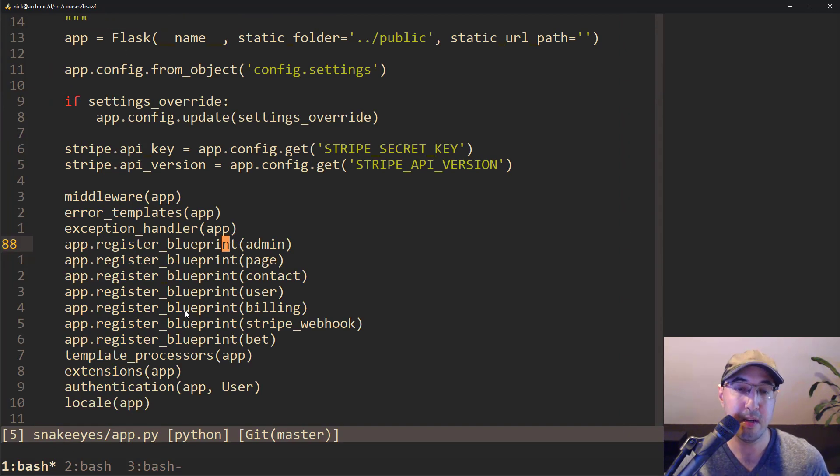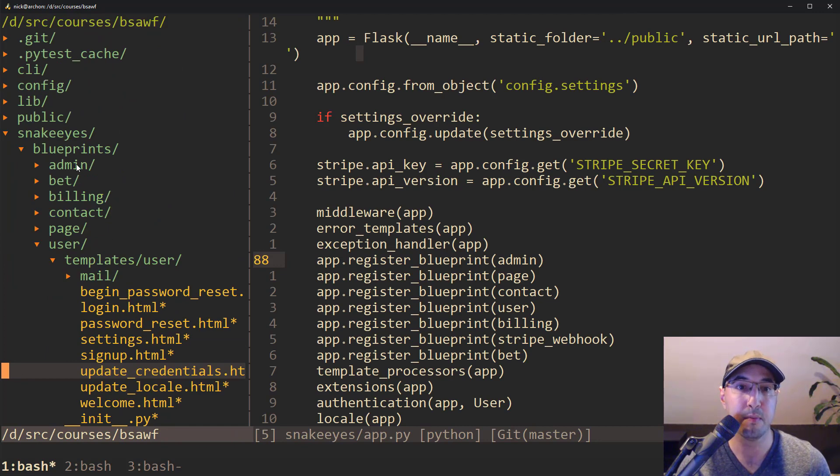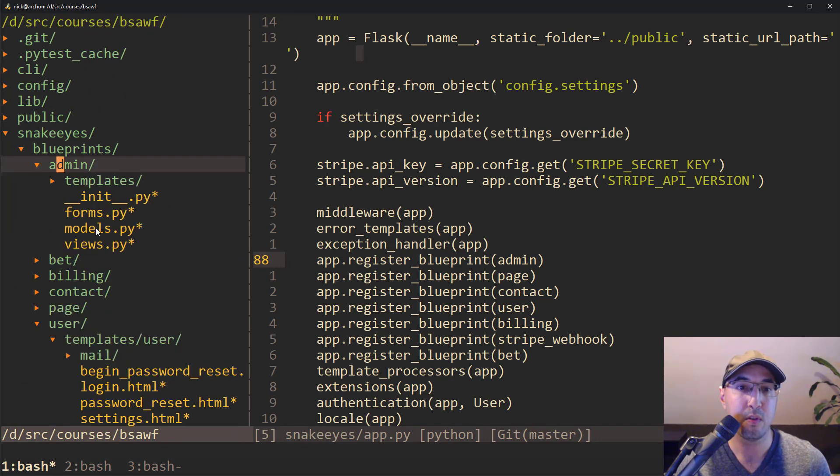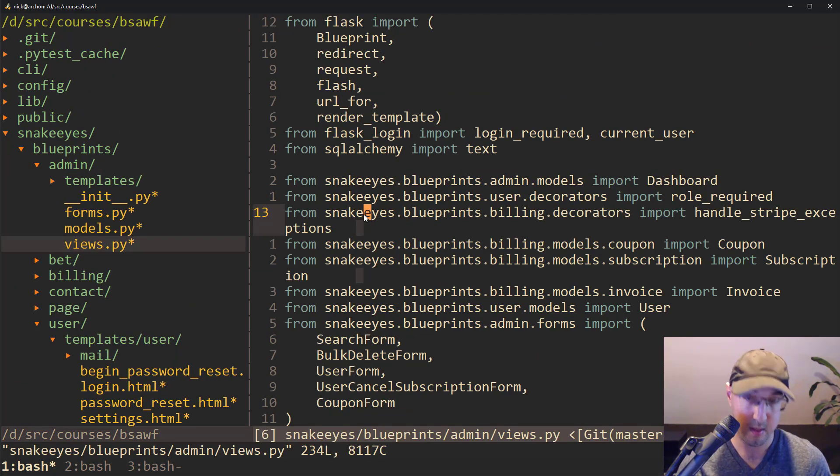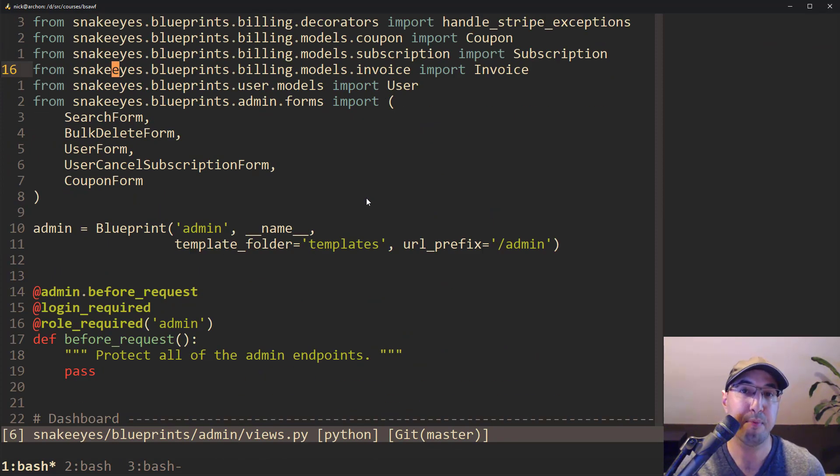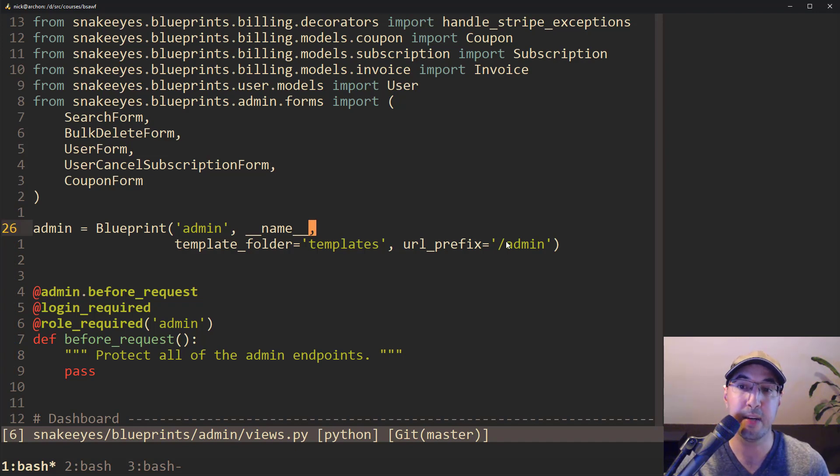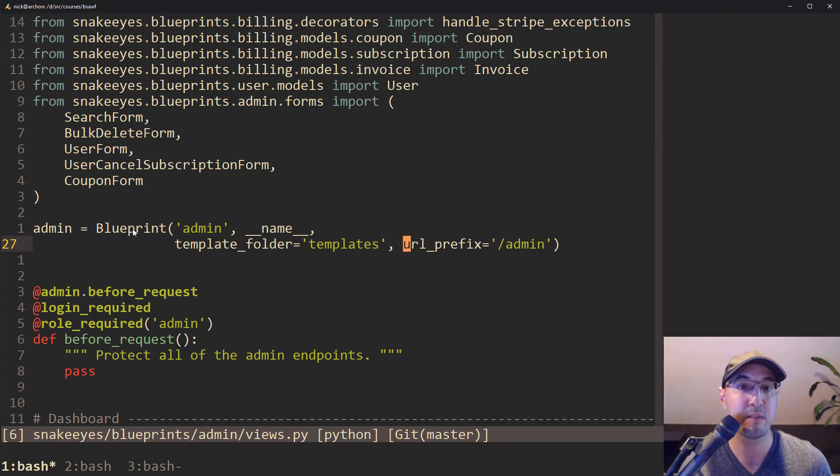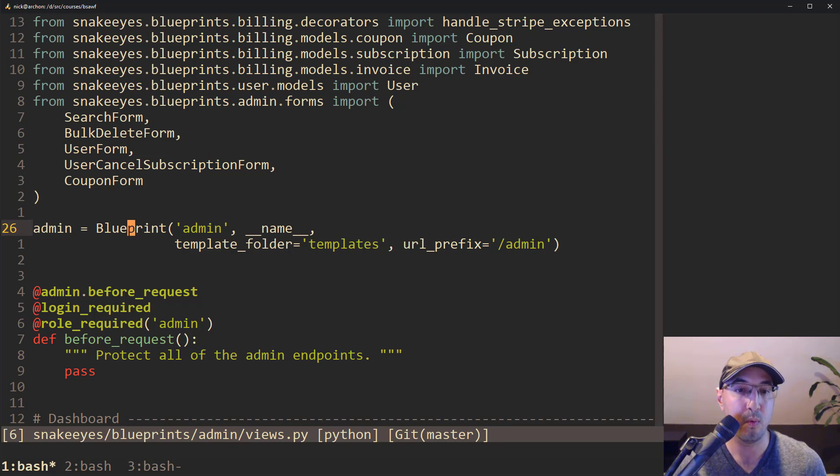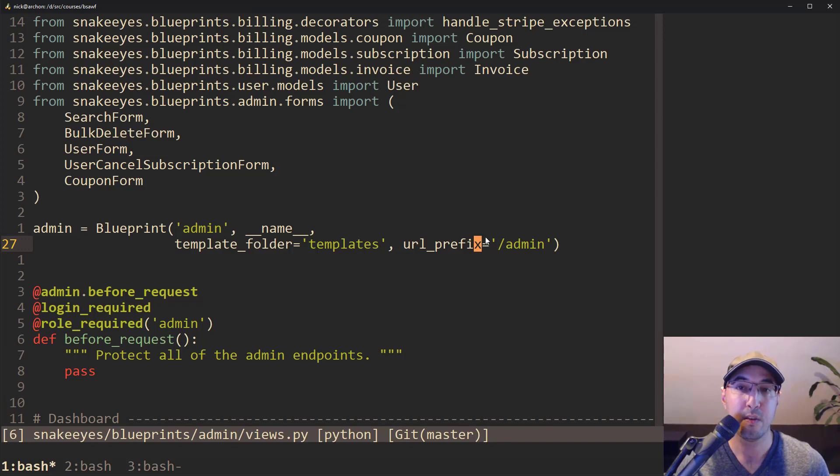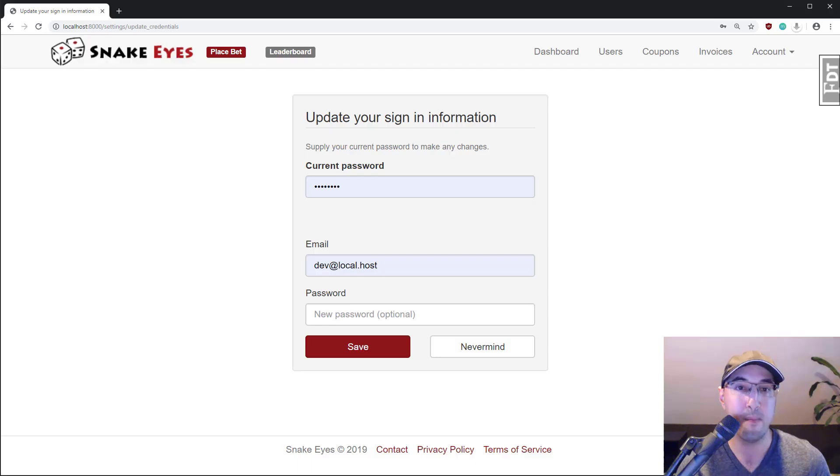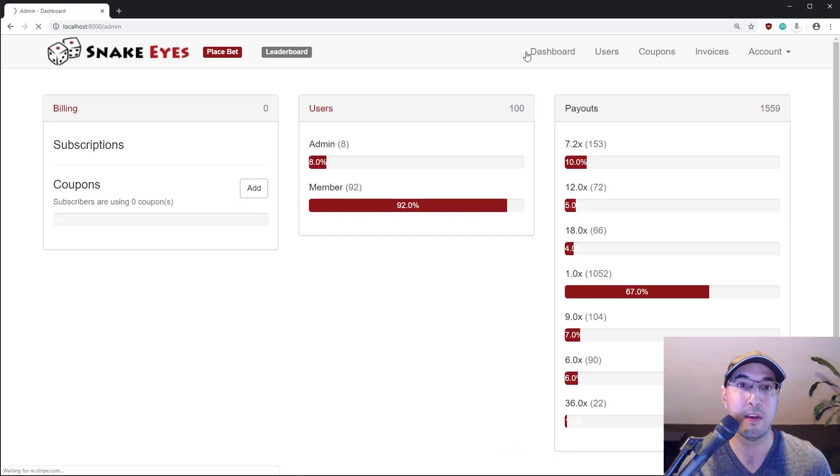Also, going back to the other code base here, if I go to the admin blueprint, and I go to the views, another nice little benefit of blueprints - and I promise we're not going to go into the details too much here. But you can attach URL prefixes to a specific blueprint. So in this case, for the admin blueprint, slash admin is the URL prefix. So that means every single admin route that we go to will automatically be prefixed with slash admin.